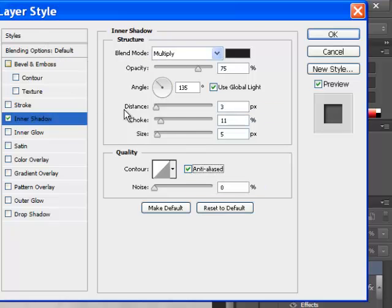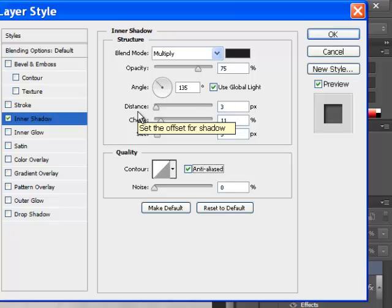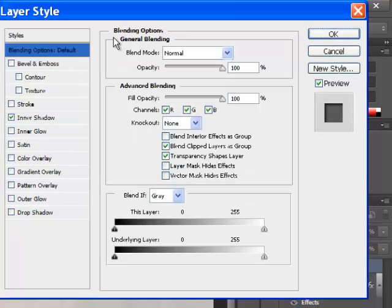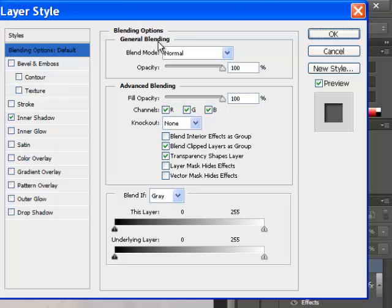And now we want to go back in and actually do our knockout. What you have to do is go up where it says blend options default. Click once and it brings up the blending options general blending.